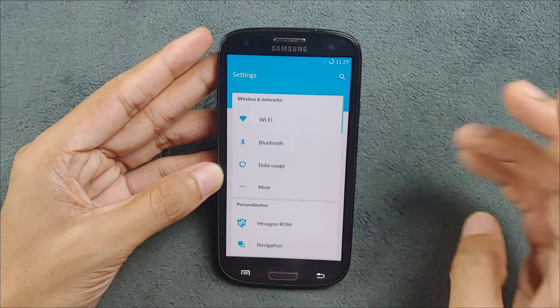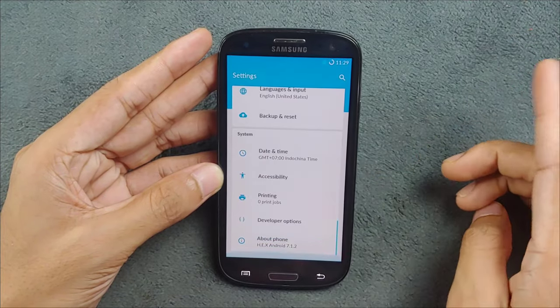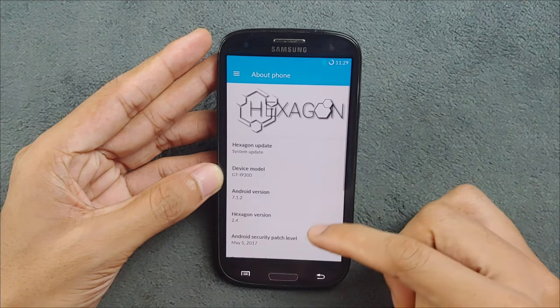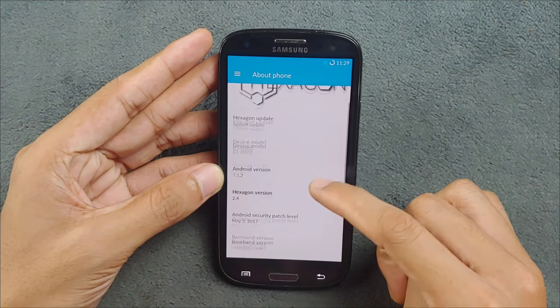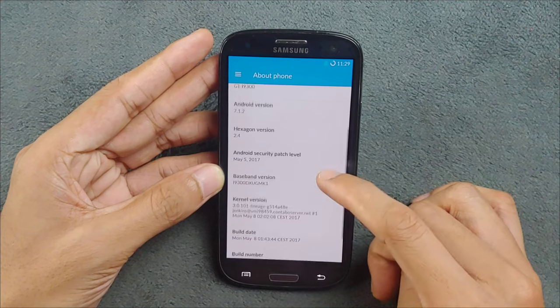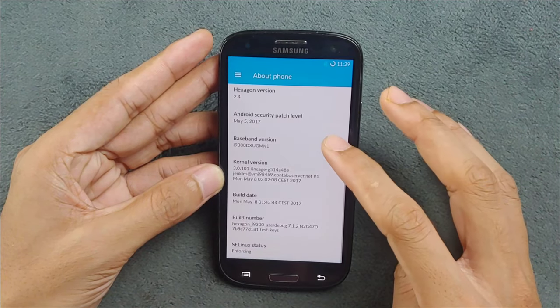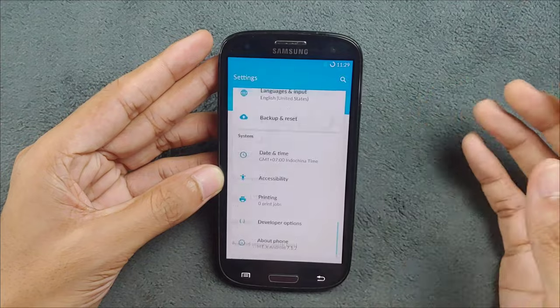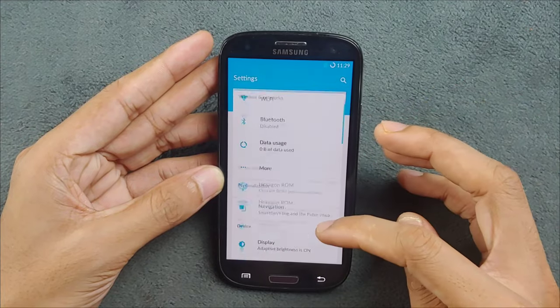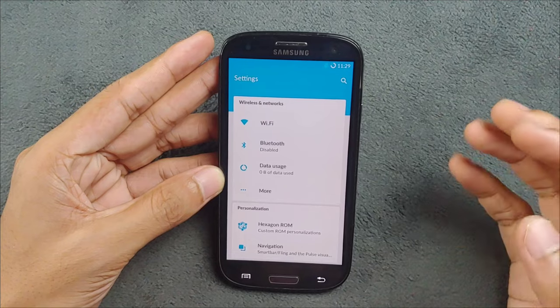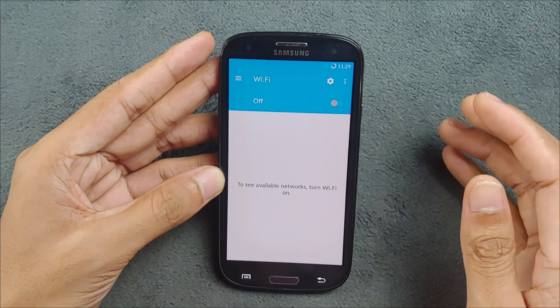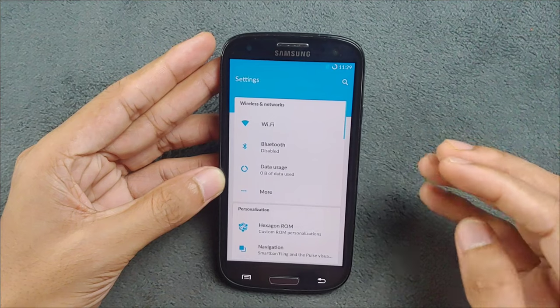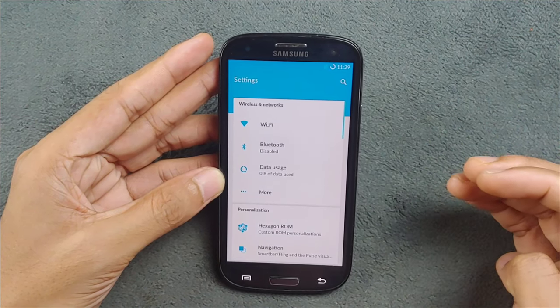Here we go, Hexagon version 2.4, and this is the official ROM for this device actually. As you can see here, the UI is pretty much stock and everything works pretty well on this device. In stock mode, the Wi-Fi works pretty well. In a few other ROMs I've tried, the Wi-Fi does work but it's not as good.